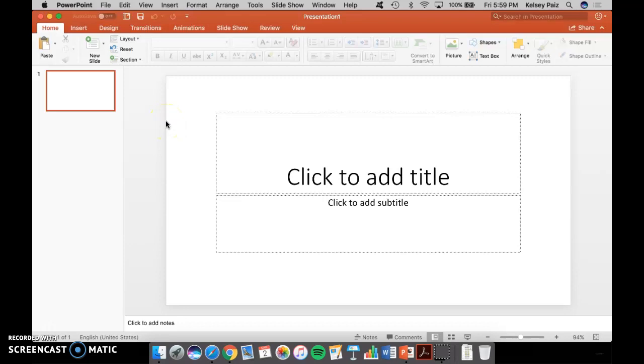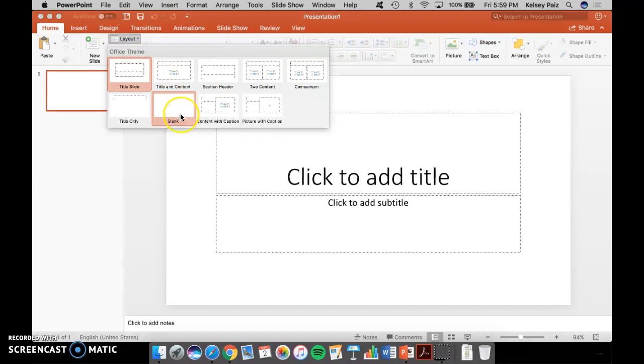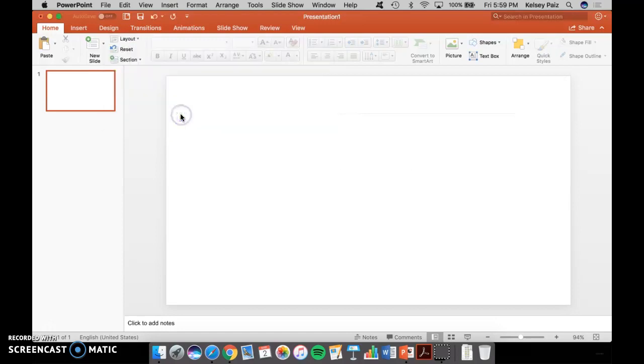And it's going to open a page that looks like this. The first thing that you want to do is go to layout and blank to take away all of the text boxes because you just really want the slides that you're going to be putting the pictures on.